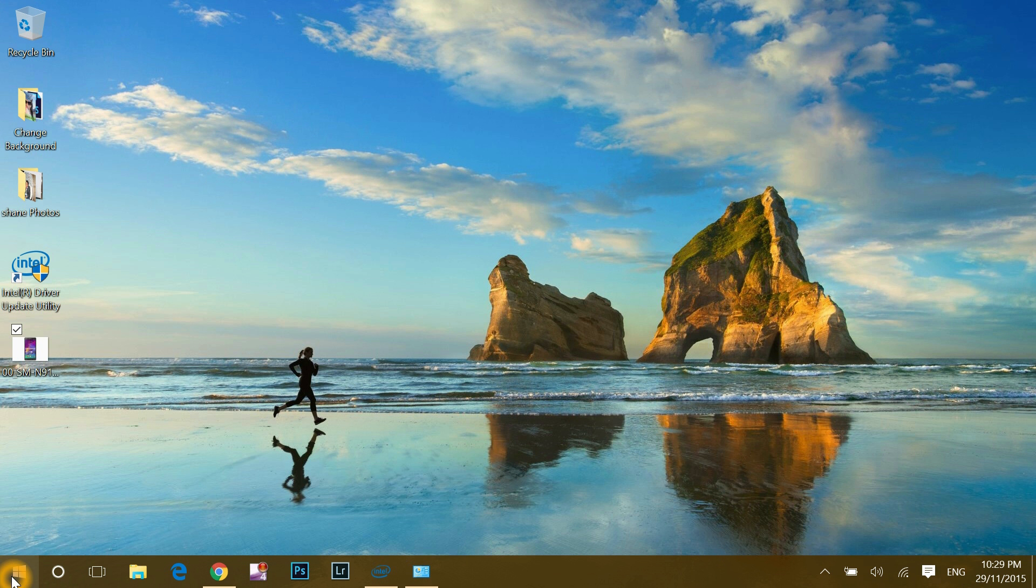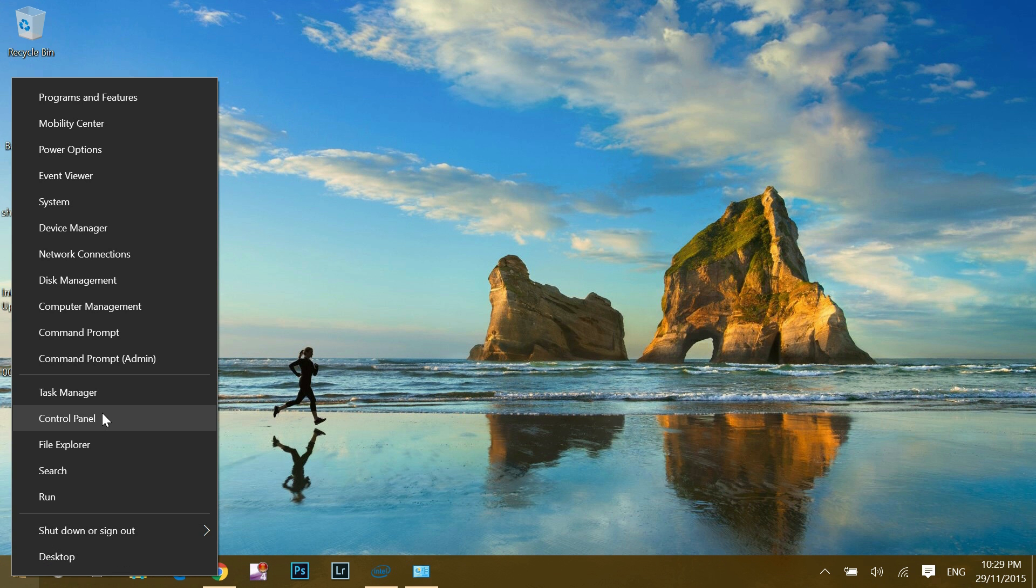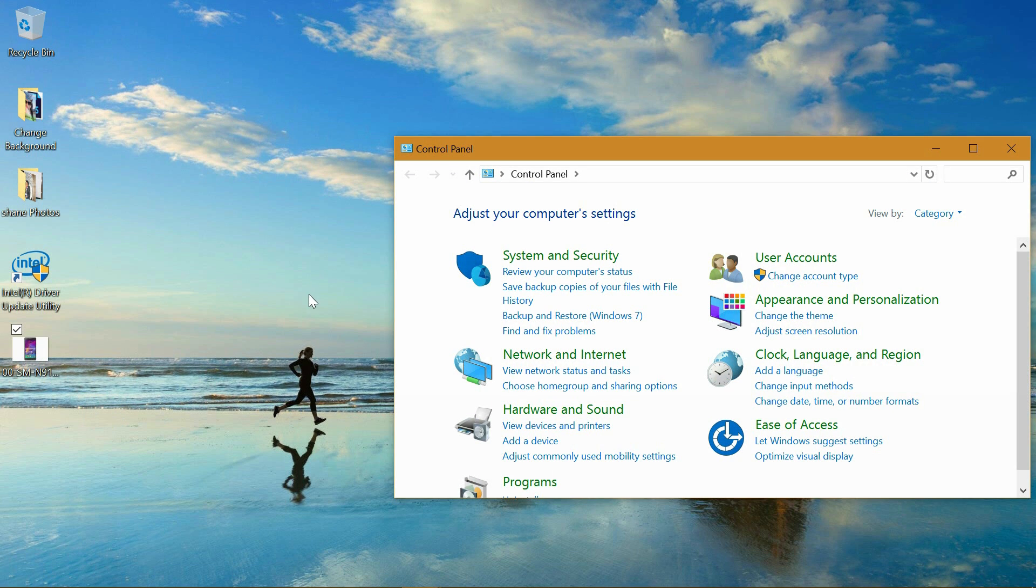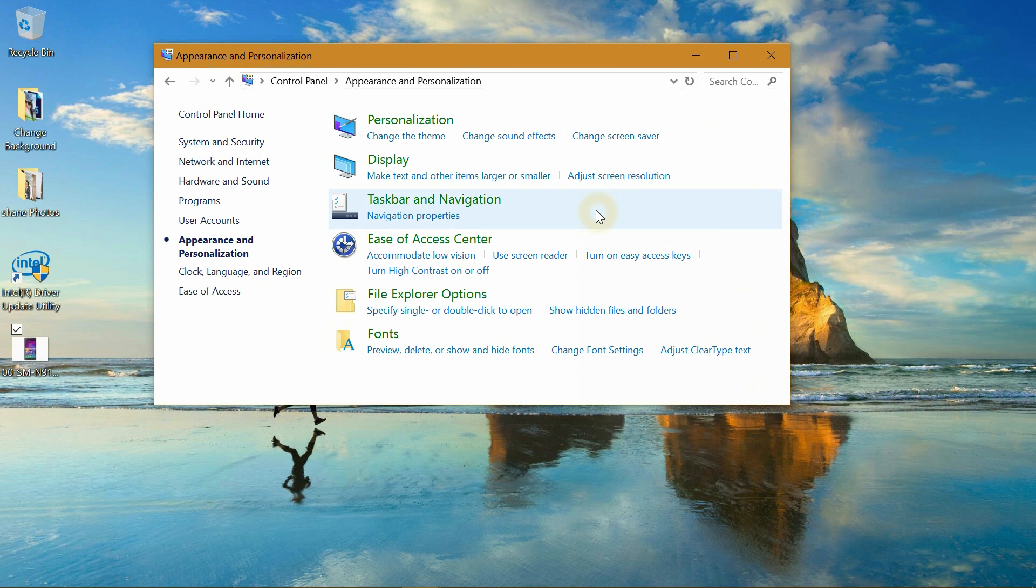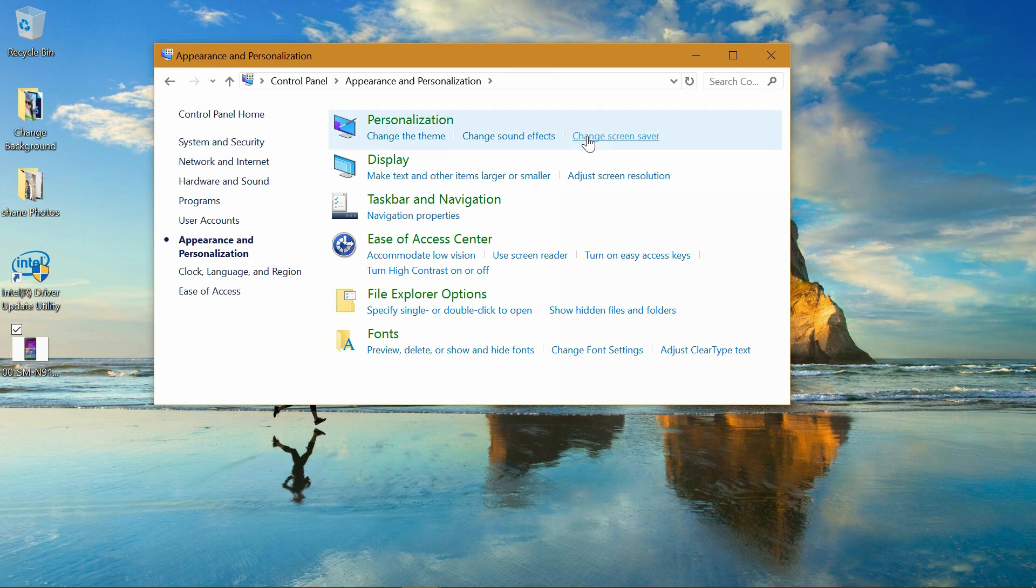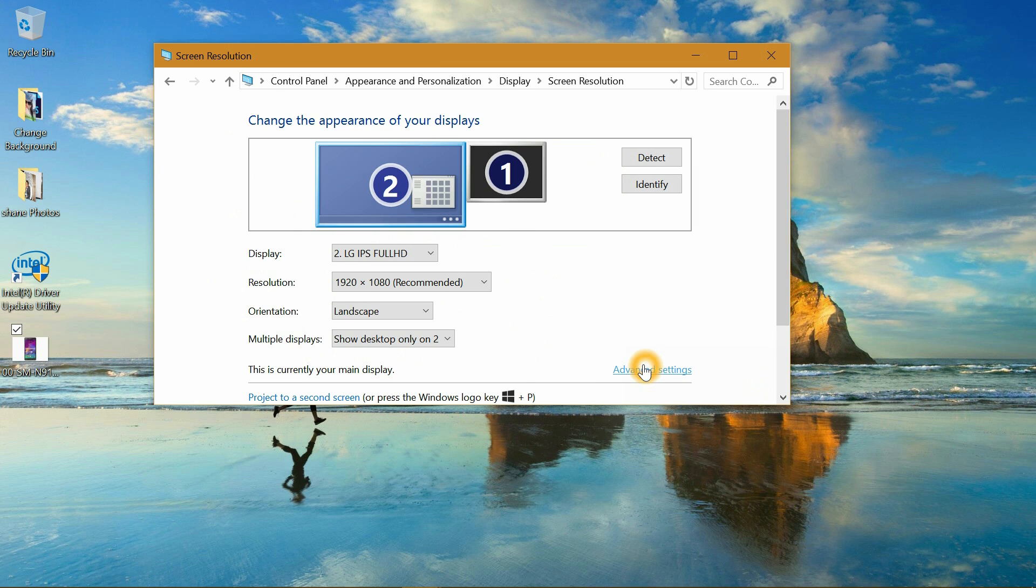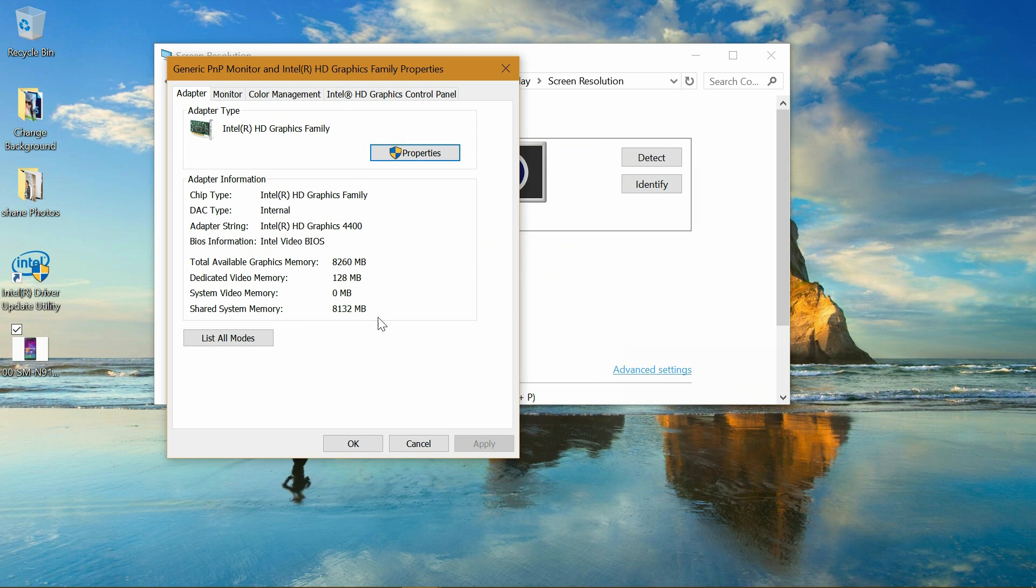The video memory you can find out by going to right-click Windows. Go to Control Panel. Click Appearance and Personalization. In Display, click Adjust Screen Resolution. Then go to Advanced Settings. And here you will find out how much dedicated video memory your system have, like I have 128 MB right now. Dedicated video memory is set with your system's actual RAM.